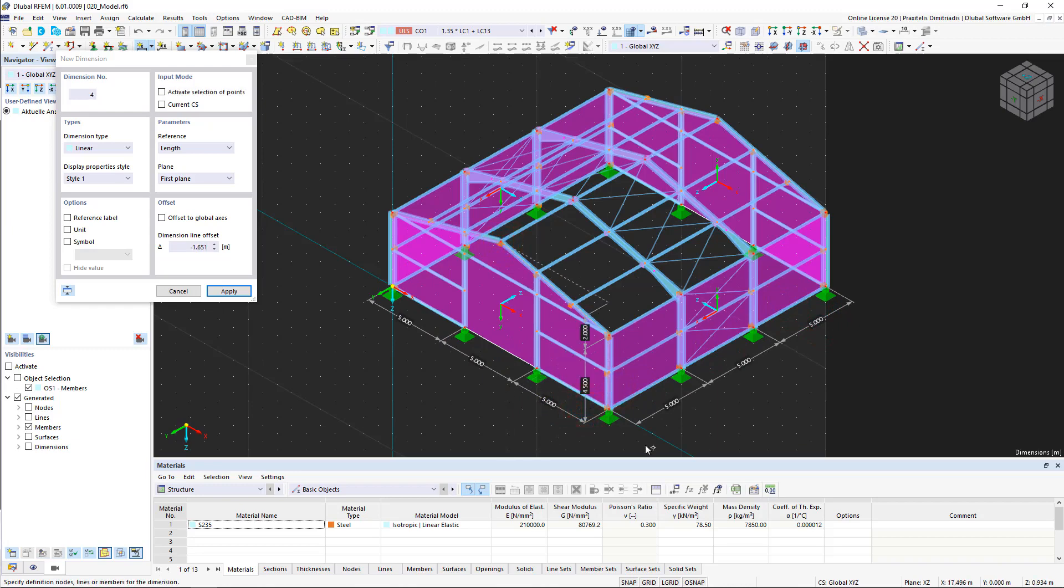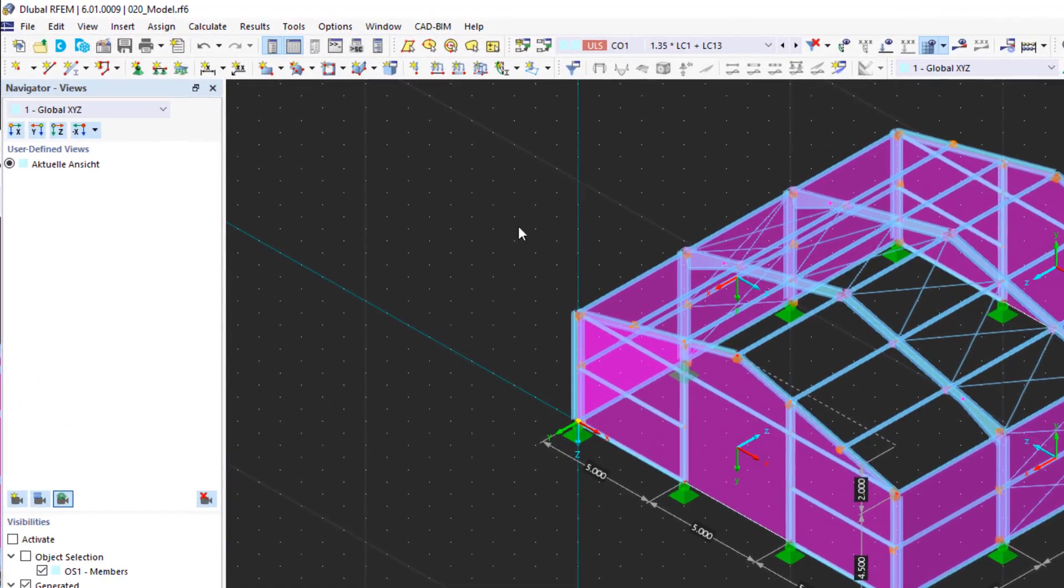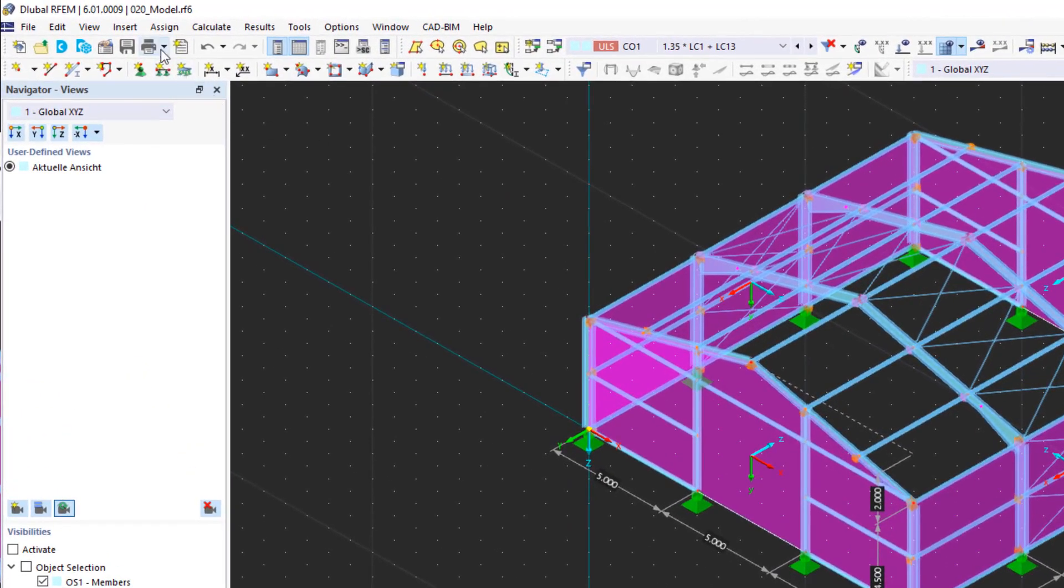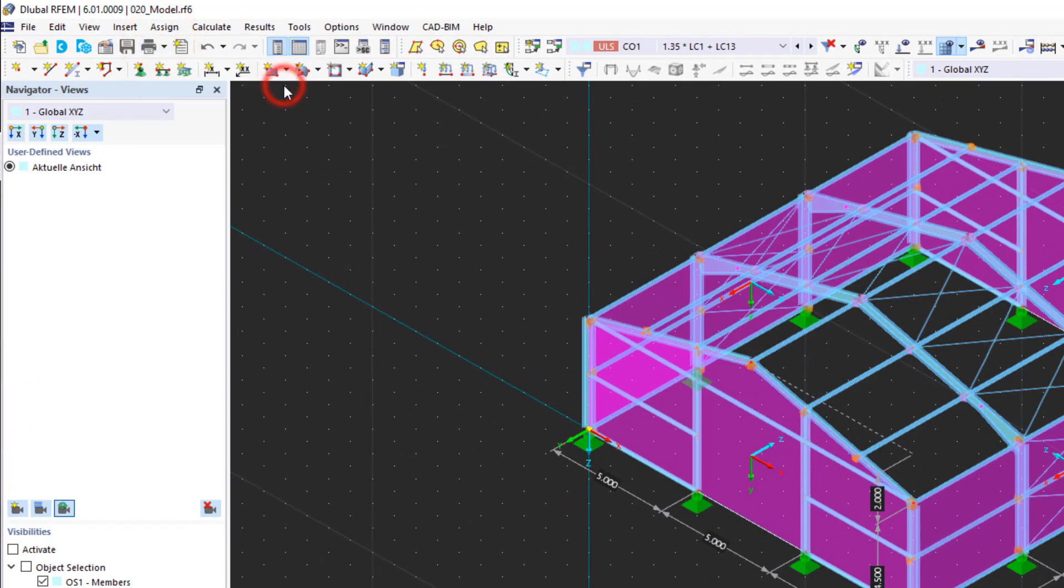When we are satisfied with the graphical result, we open the print menu. Here, you can directly print the current graphic, create a PDF file, add it to the printout report, and much more.